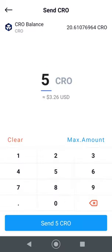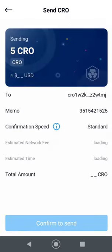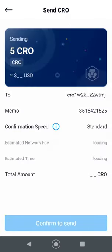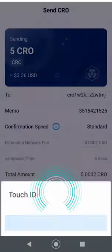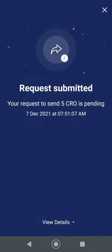Choose how many CRO you want to move. I'm just going to move five as a test for the video. You pay a nominal fee of 0.0002 CRO — nothing like Ethereum. It's going to take about six seconds and cost five CRO total.